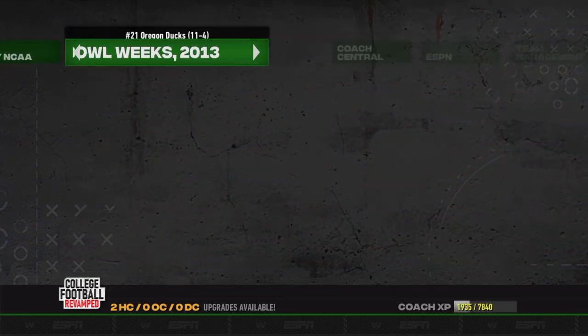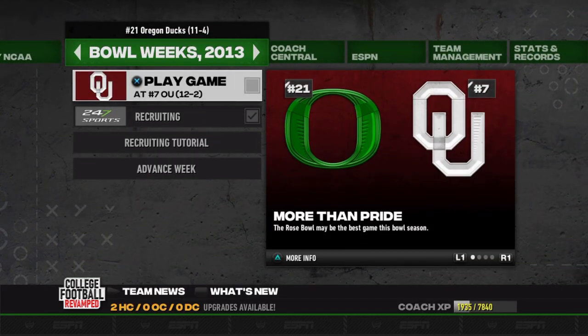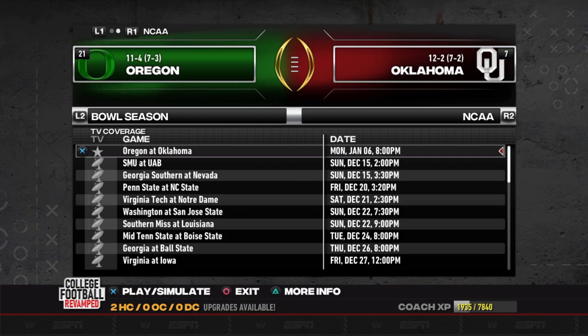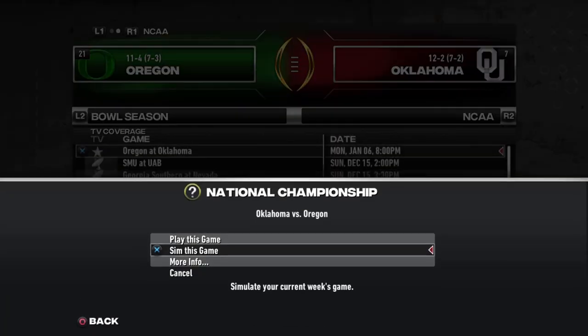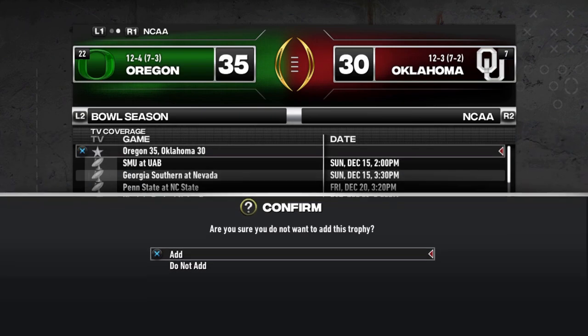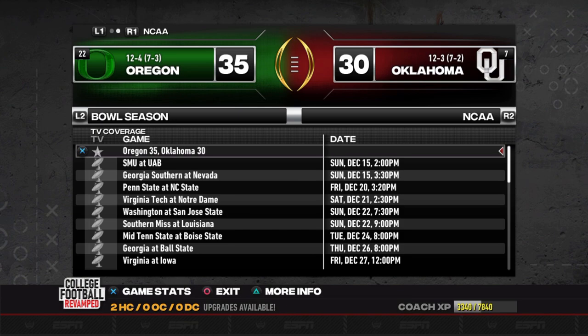We load the dynasty again — we're 11-and-4 and now play Oklahoma. Going to scores and schedules, there's the College Football Playoff icon: number one Oregon versus number seven Oklahoma. We sim the game and the Ducks win the national championship — 35 to 30. The Ducks go 12-and-4 on the season. Obviously that's not normal to have 16 games, but it all works.